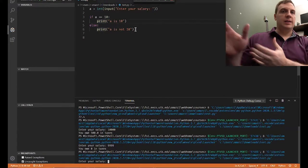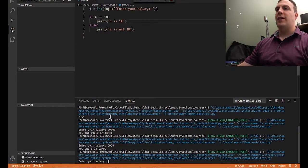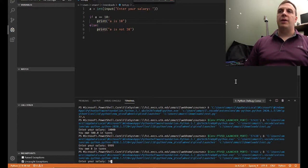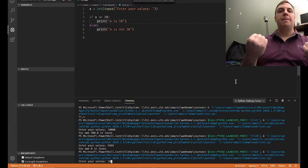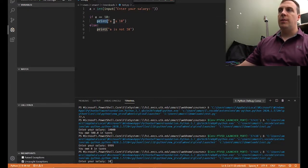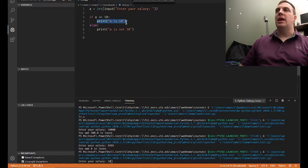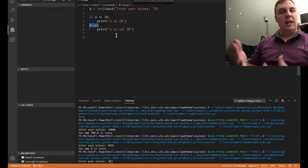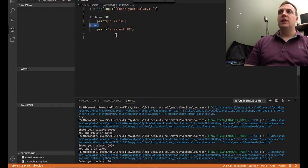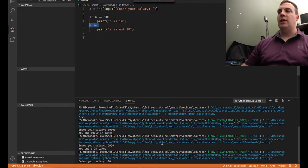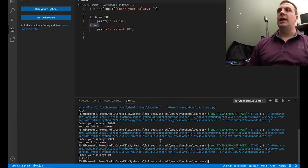Let's go ahead and run this. It says enter your salary — I'm going to enter the value 10. On line three, is 10 equal to 10? The answer is yes, so we get a true statement. Because it's true, we execute the body: 'A is 10.' And because this is an else statement, remember, else statements only execute if the previous if or else if evaluates to false. Because the previous if evaluated to true, we skip the else statement. We get 'A is 10.'